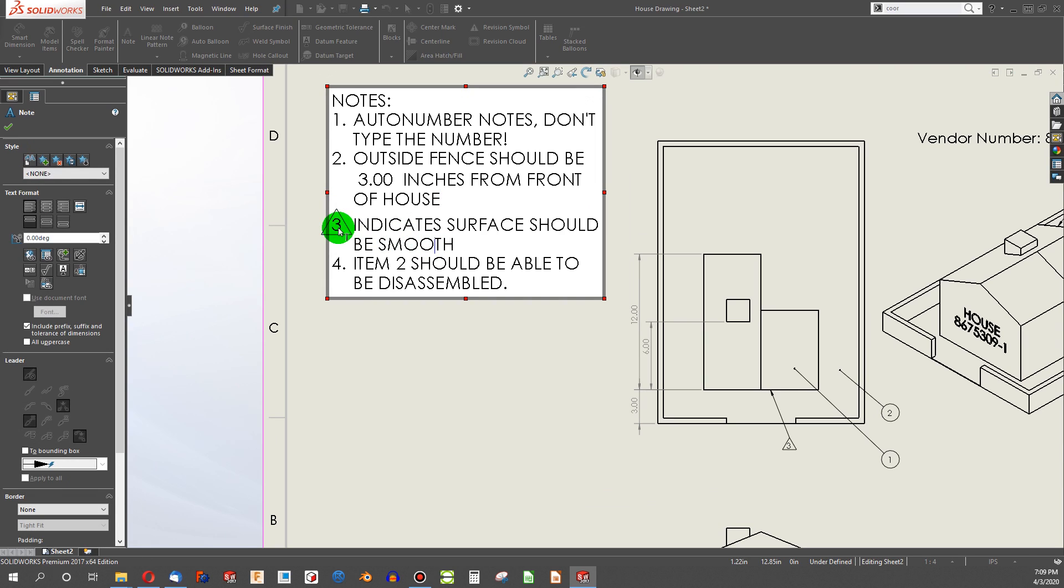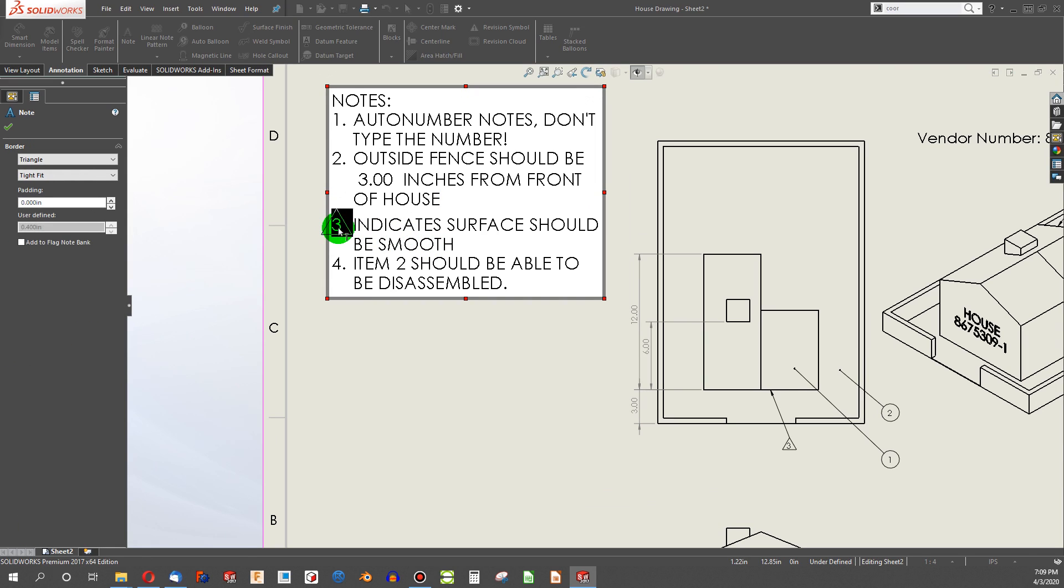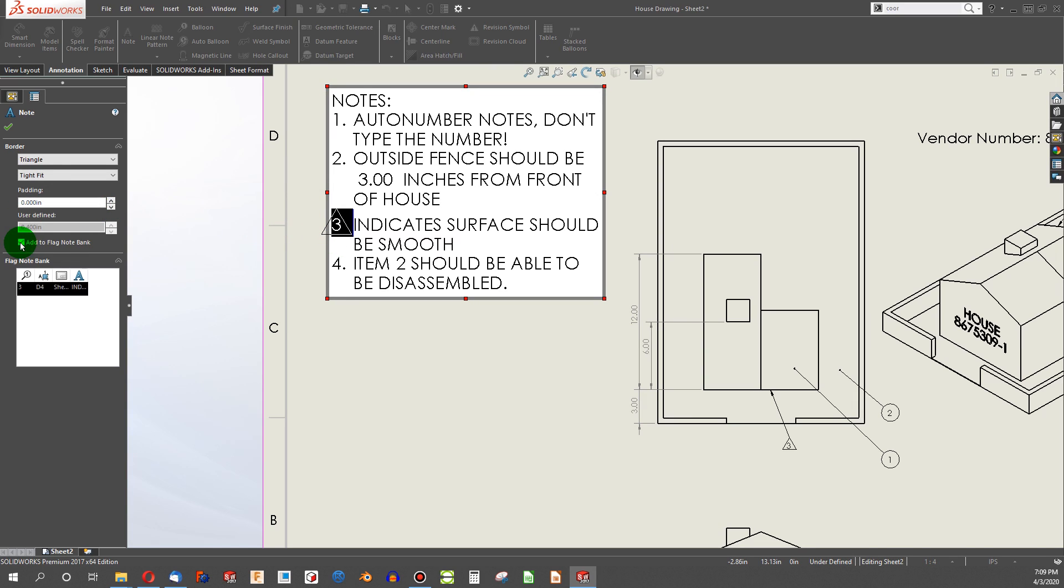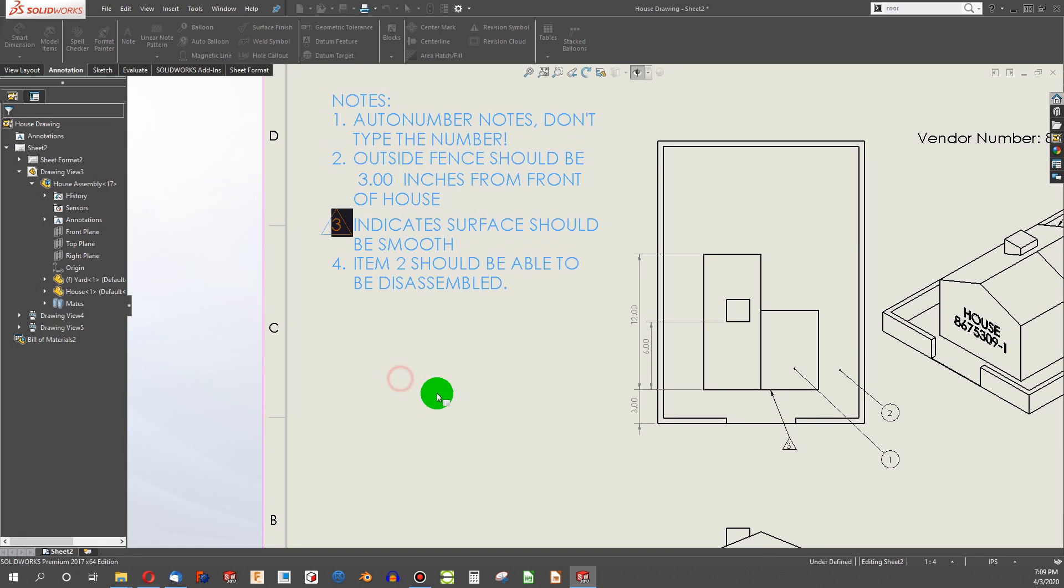Well, first, when I add this triangle, I'm going to click a box called Add to Flag Note Bank. And here I have my note 3, D4 sheet, and then I have my note indicates blah, blah, blah. So I've got this little bank of flag notes.